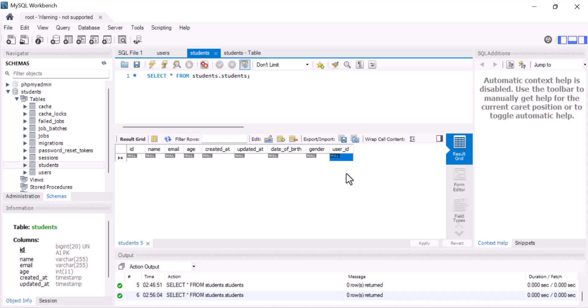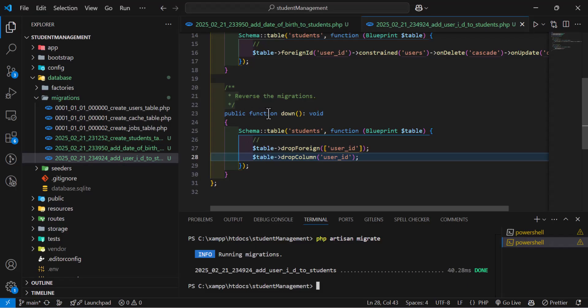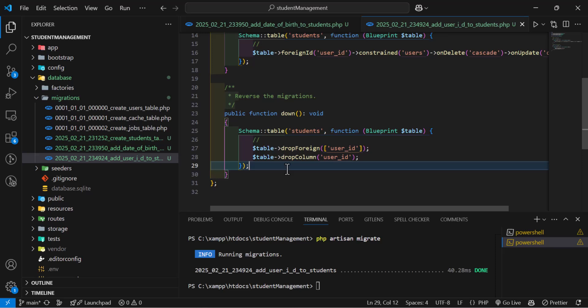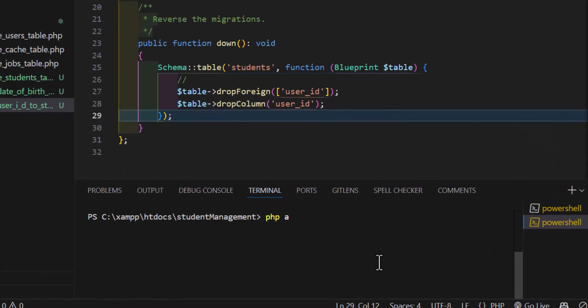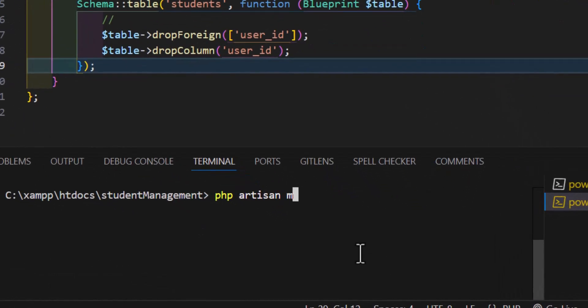Suppose I don't want this column, I want to remove it or make any changes or delete this last migration. Let's see how we can roll back our changes, our latest changes or two-step changes in our database, how our down method will get effects. To roll back our latest changes, we can type php artisan migrate colon rollback. This will roll back our latest or the last migration that we have done.